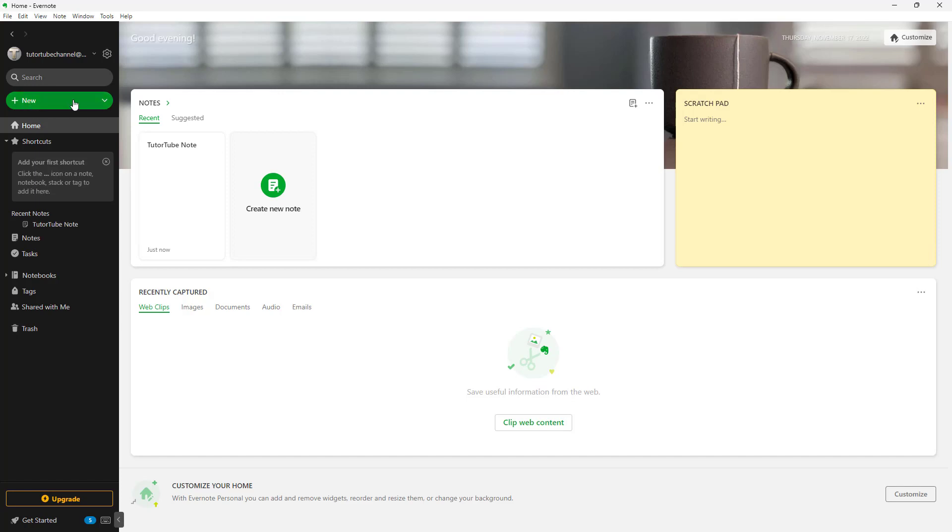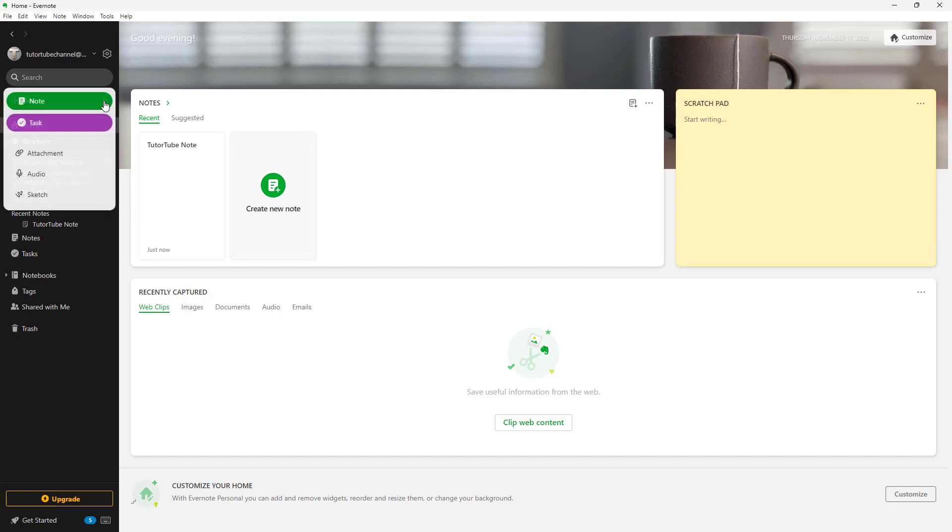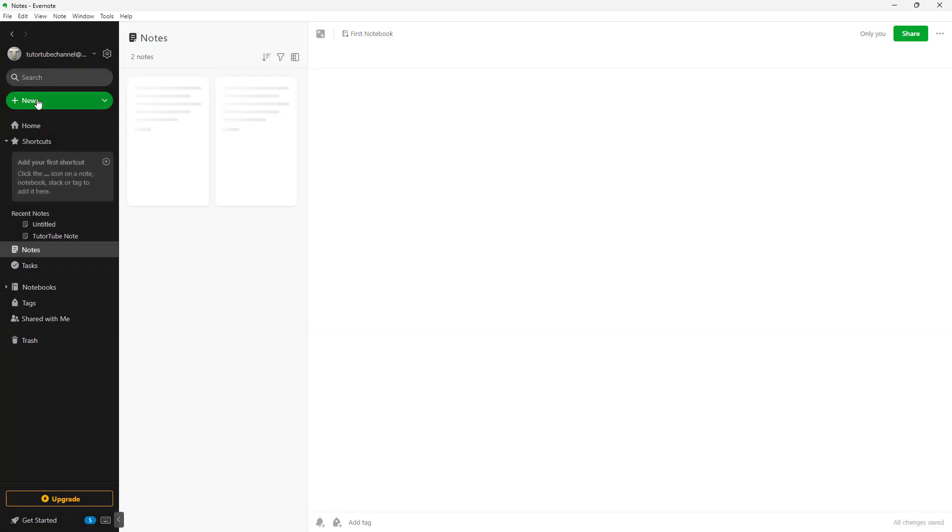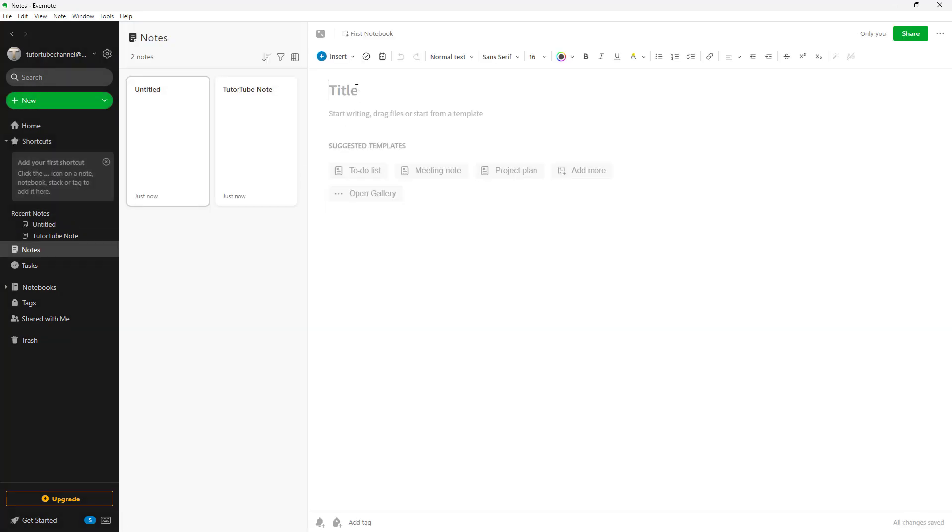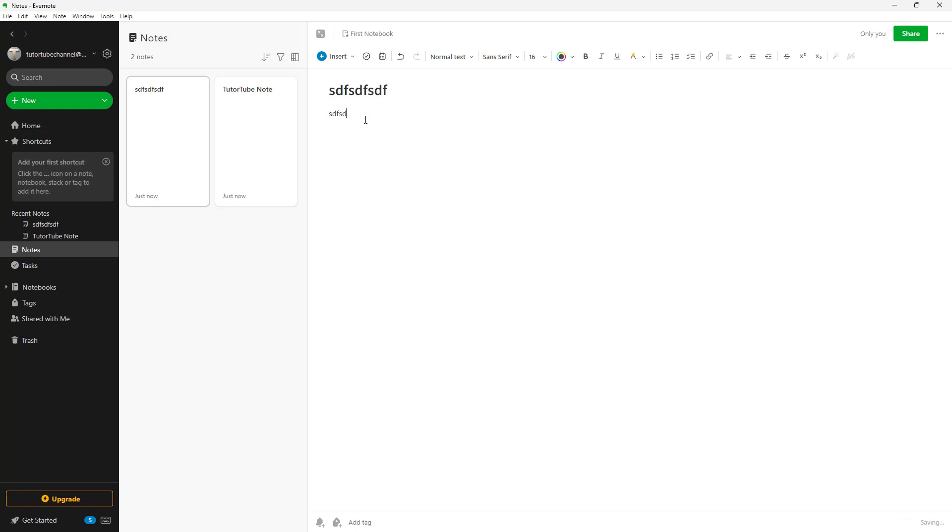That is the green button right here. You can click on the new button and here you can see that you can choose 'Note'. Once you do that, you can add in a title and add in description to the notes right here.